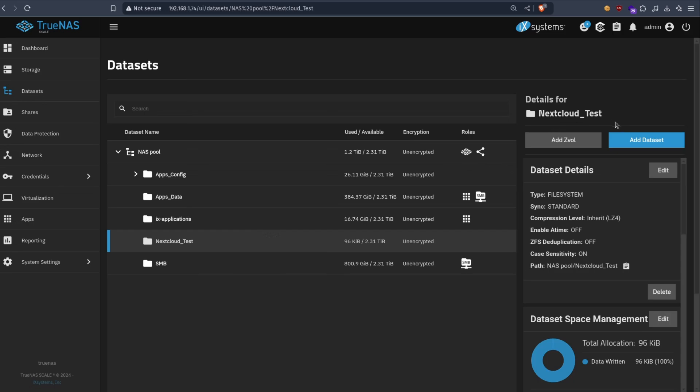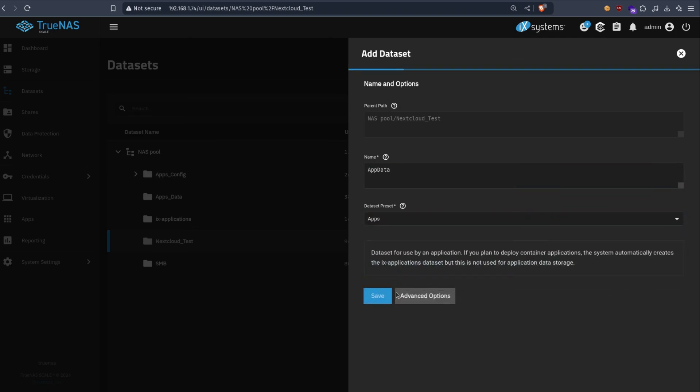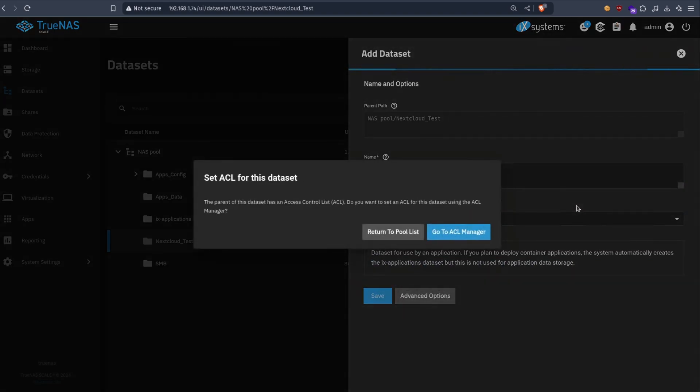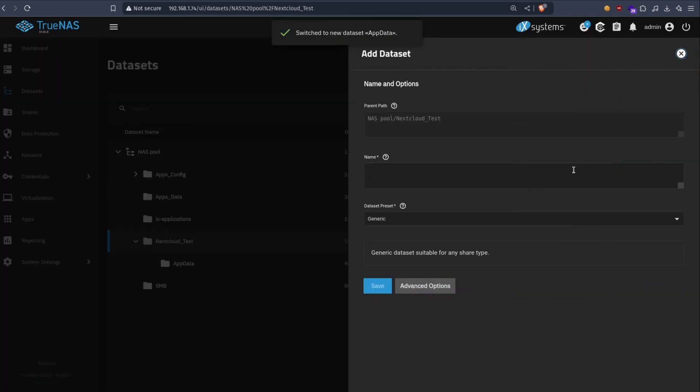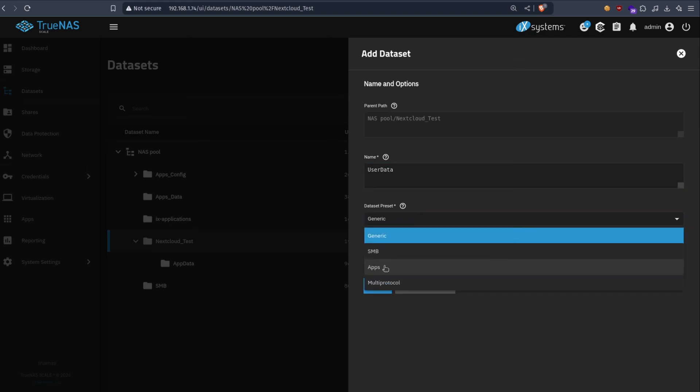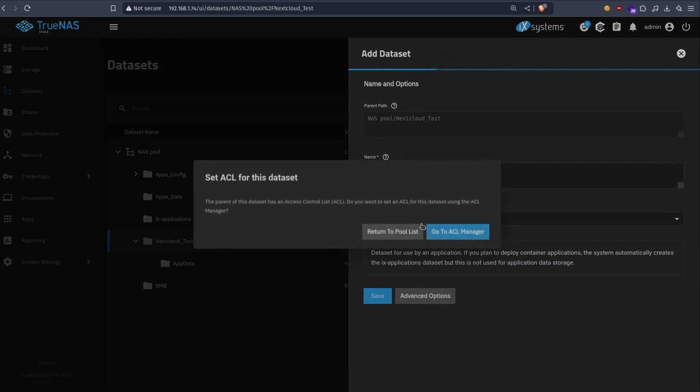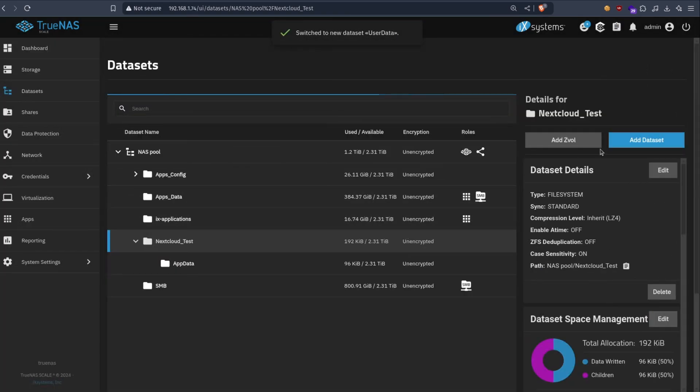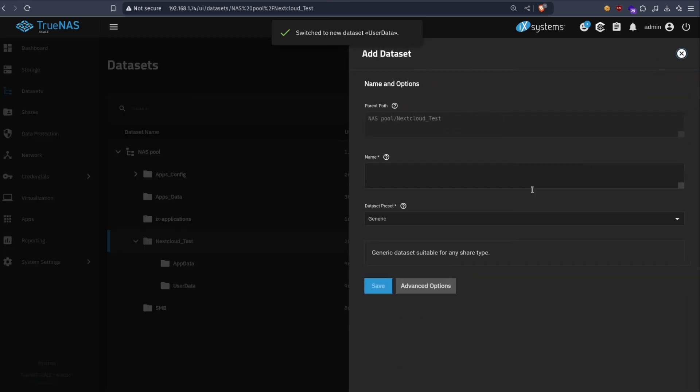Alright, now we create the first dataset. It's app data. Let's set it to apps. I don't need to mess with the ACL. Alright, the second one is user data. Apps. And the third one is postgres data.